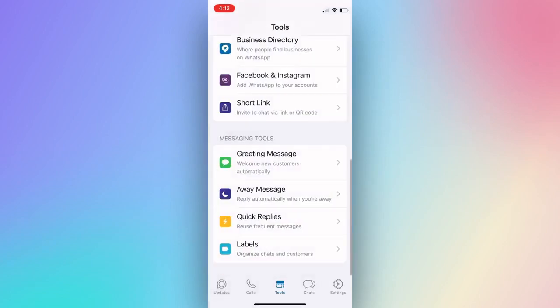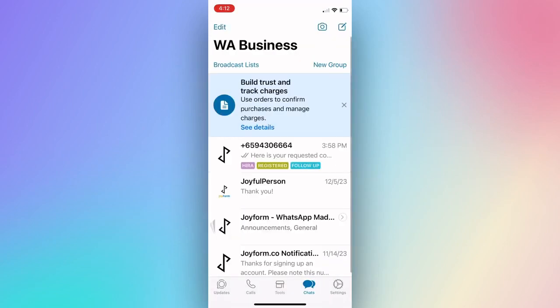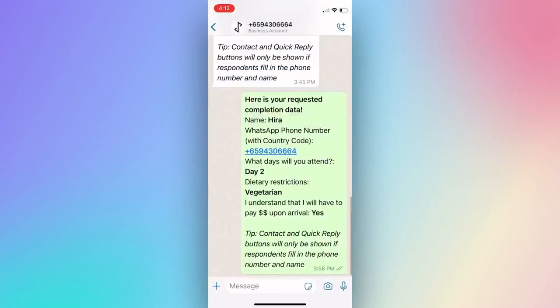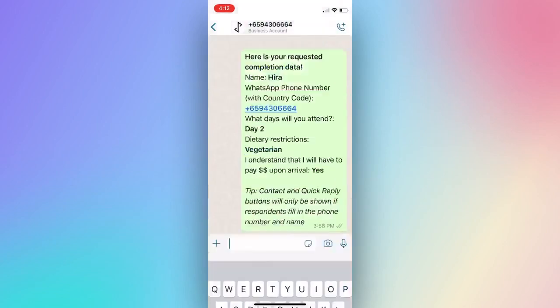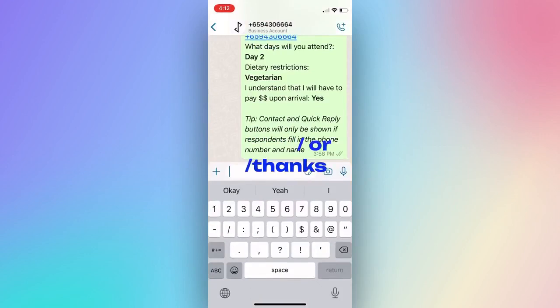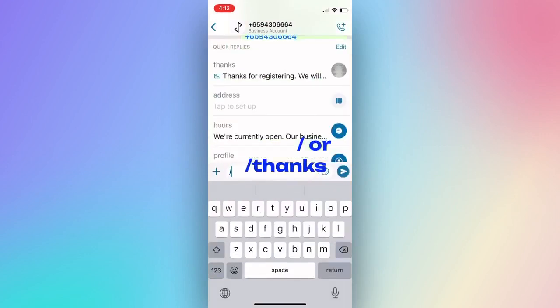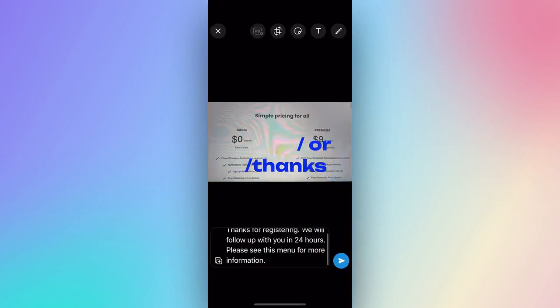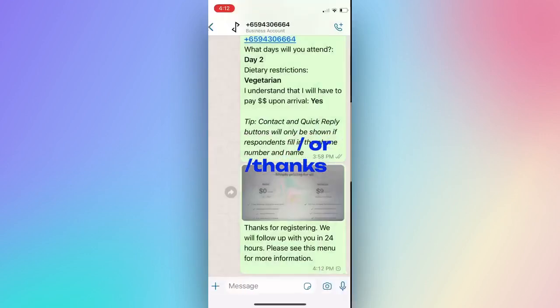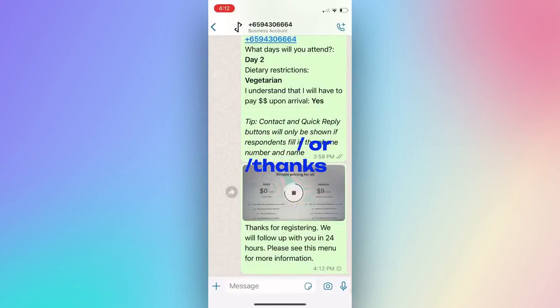Go to your WhatsApp chat, press the forward slash key on your keyboard. Select the template and click Send. Alternatively you can press the forward slash and type the shortcut to send.